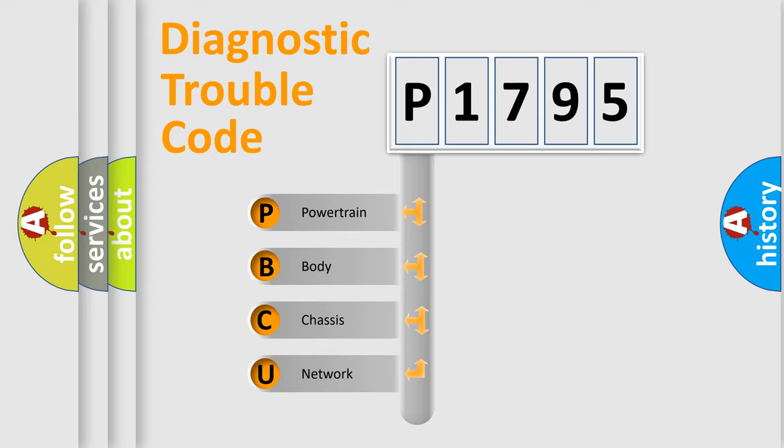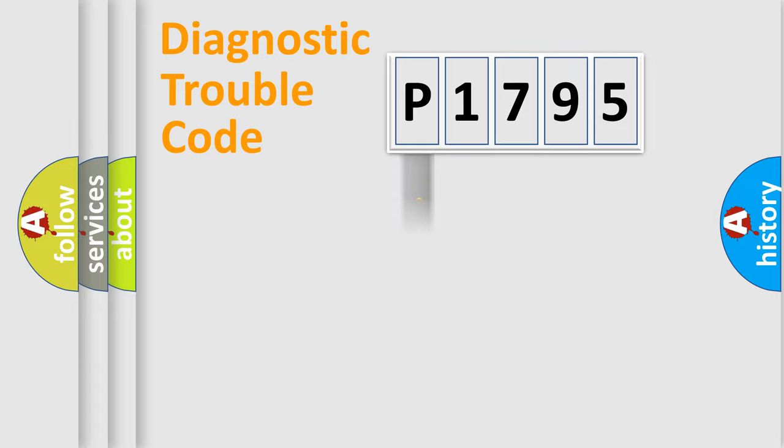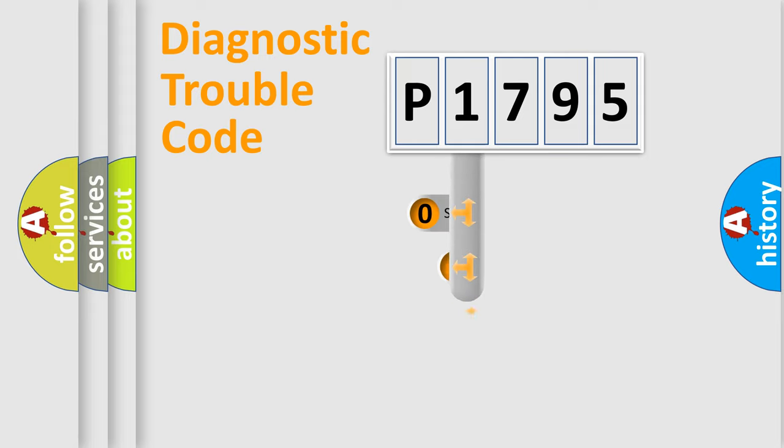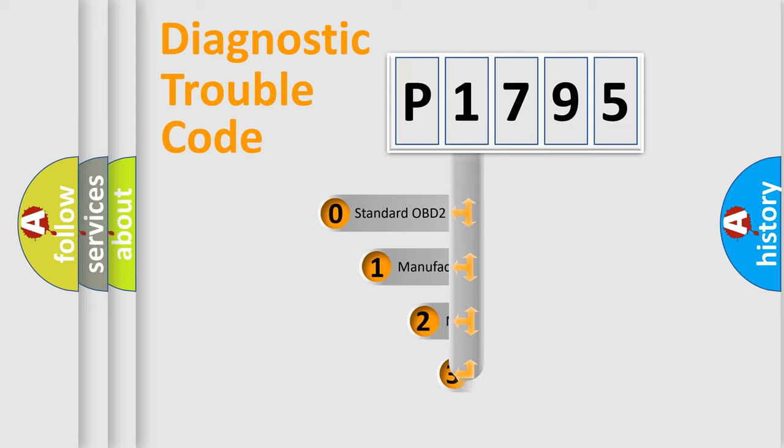We divide the electric system of an automobile into four basic units: Powertrain, Body, Chassis, and Network. This distribution is defined in the first character code.